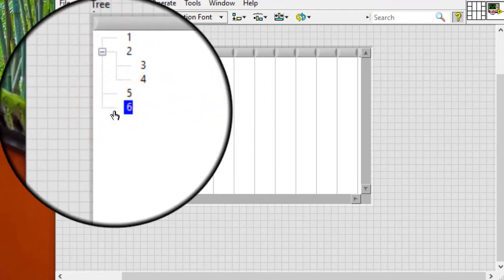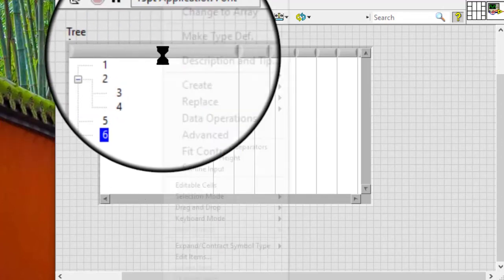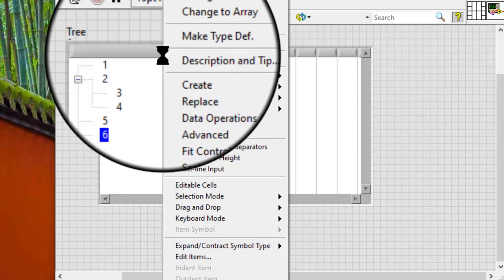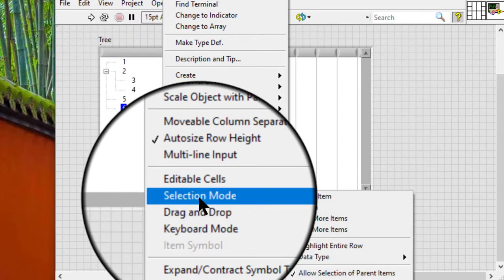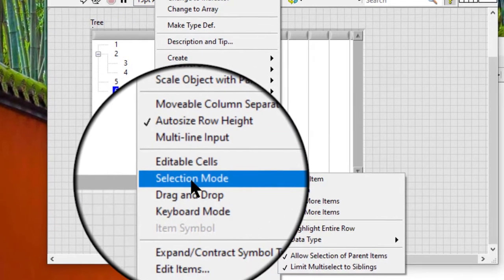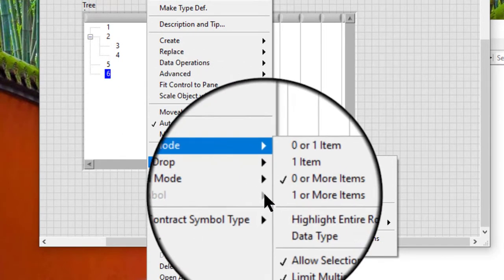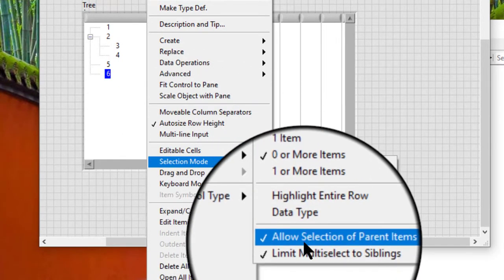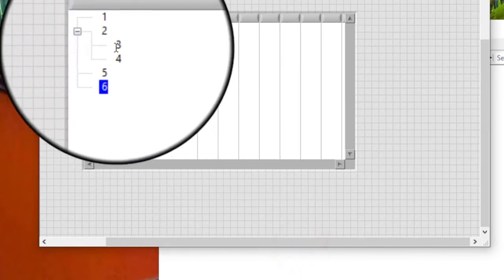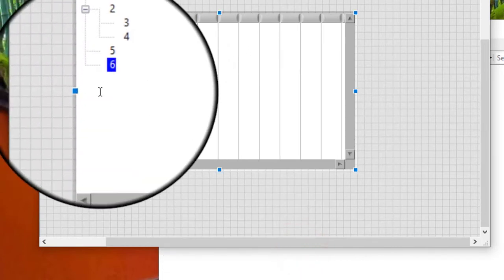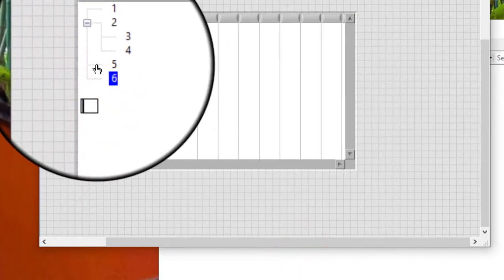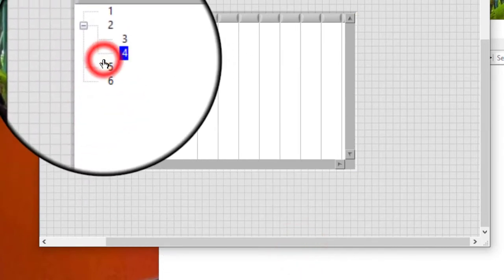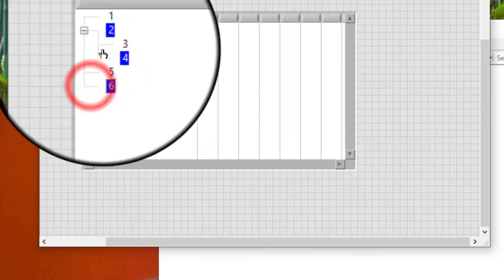To allow the selection of items with different parents, right click the tree control and remove the check mark from selection mode, limit multi-select to siblings item in the shortcut menu. And now, by pressing control key, we can select even non-siblings.